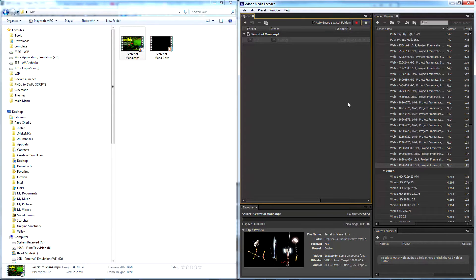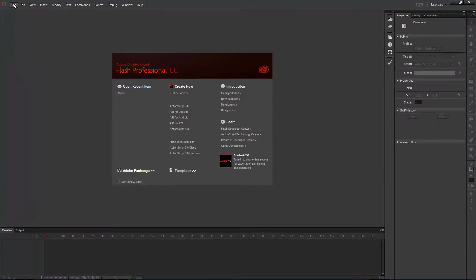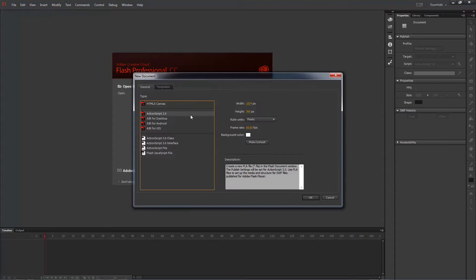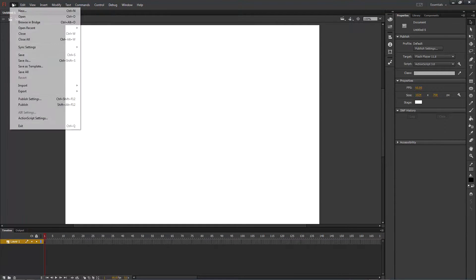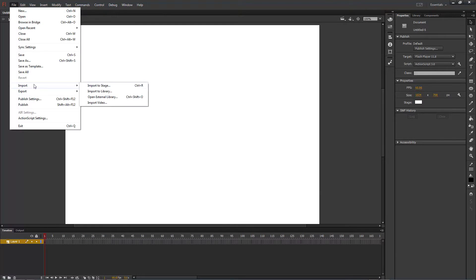Once that's finished open Adobe Flash Pro and create a new ActionScript 3.0 file 1024 pixels wide by 768 high and make sure frame rate matches that at which you rendered your video or your playback speed will be incorrect.